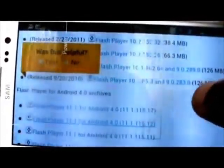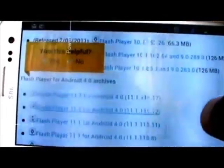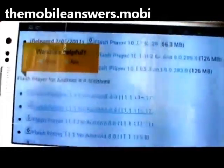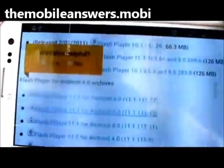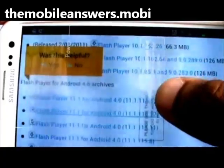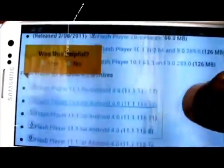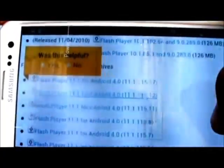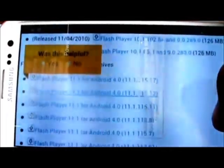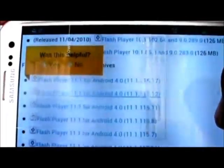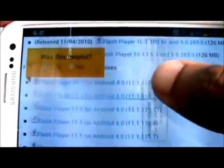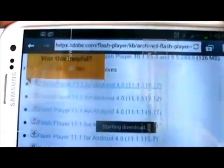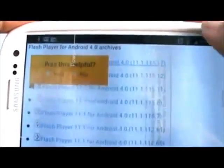And for the 4.0 devices like the Galaxy S3 or the Galaxy Nexus, you can download it right here. This you have 11.1.115.17. What you want to do is you want to click there. Then it will start downloading immediately.